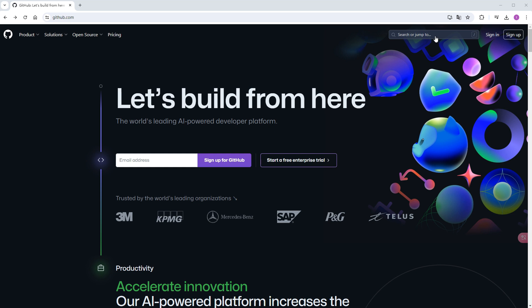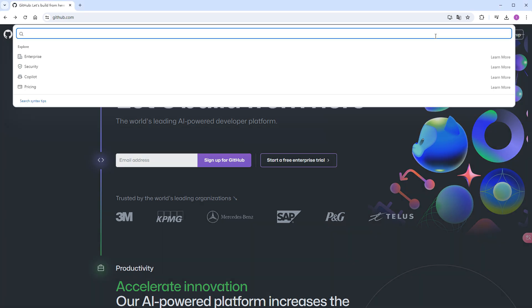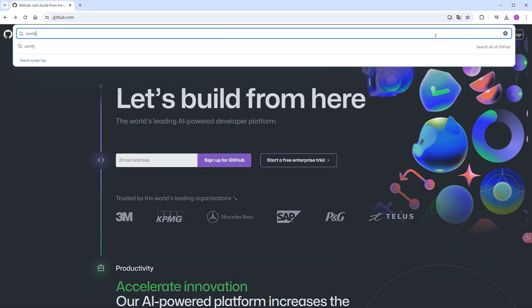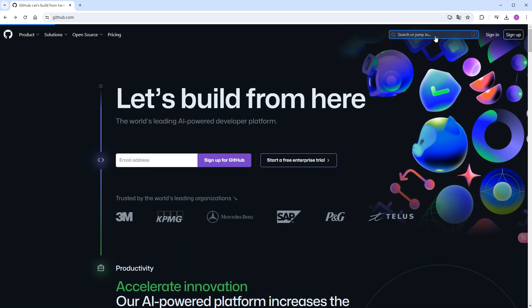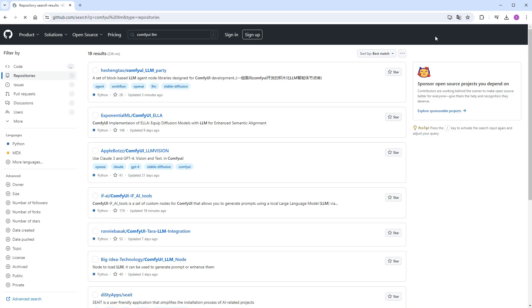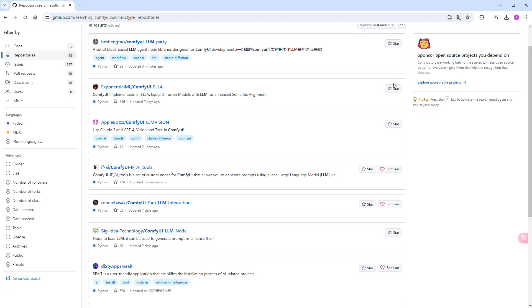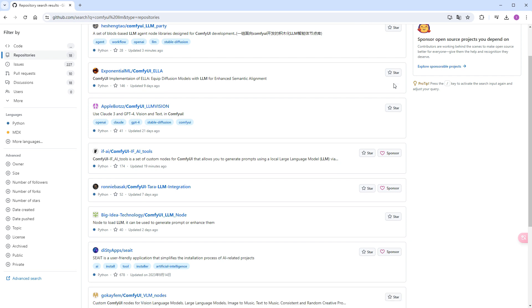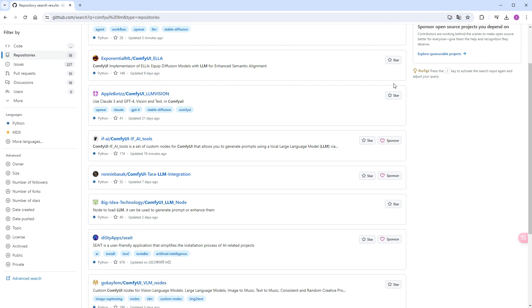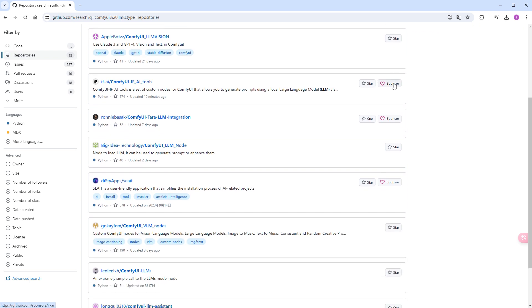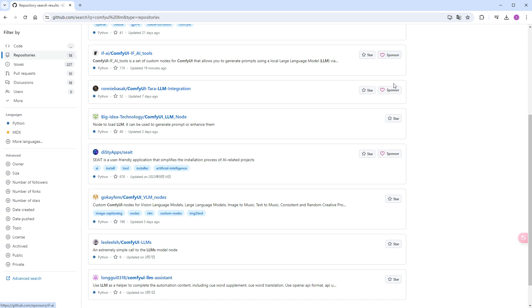You might be aware that in ComfyUI, we can integrate large language models to expand and optimize prompt words. However, the previous local large models were resource-intensive and competed for GPU with Stable Diffusion, forcing users to rely on online cloud AIs like DALL-E and Gemini, which are now starting to charge fees or will do so soon.